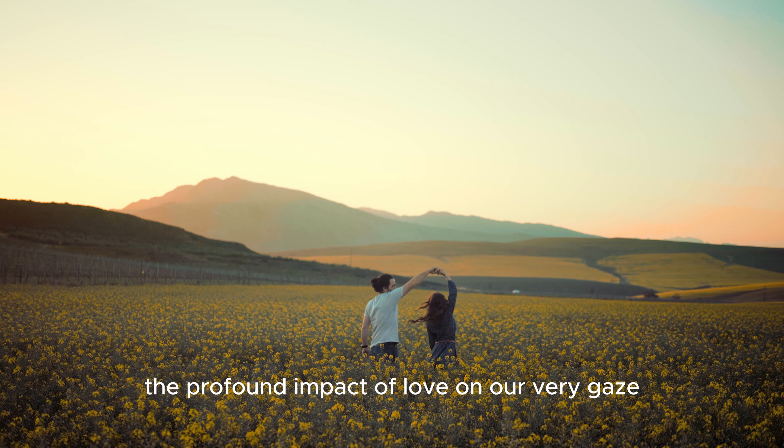Our dilated pupils speak of admiration, affection, and an unspoken bond that transcends the ordinary. In a world often filled with chaos and noise, it is this silent language of love that speaks the loudest.